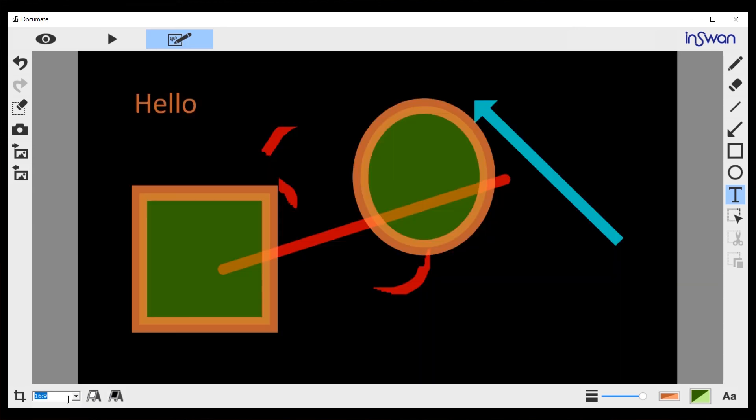And then next to it, you will find the ratio, the aspect ratio of this image. You can choose 16 by 9 or 4 by 3.